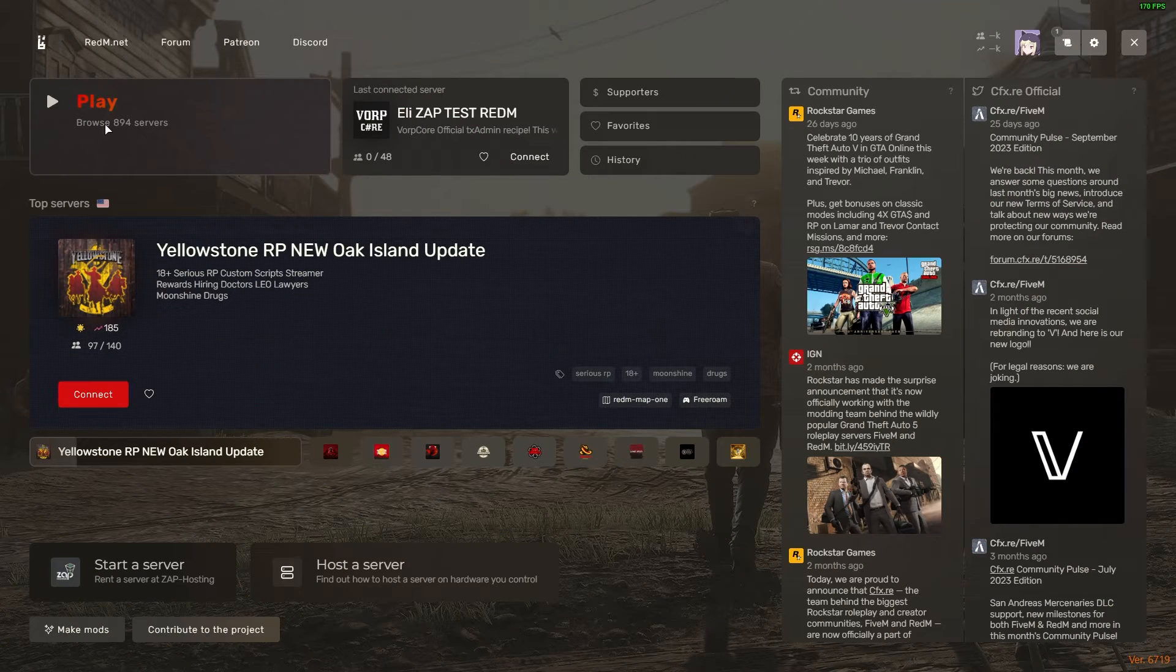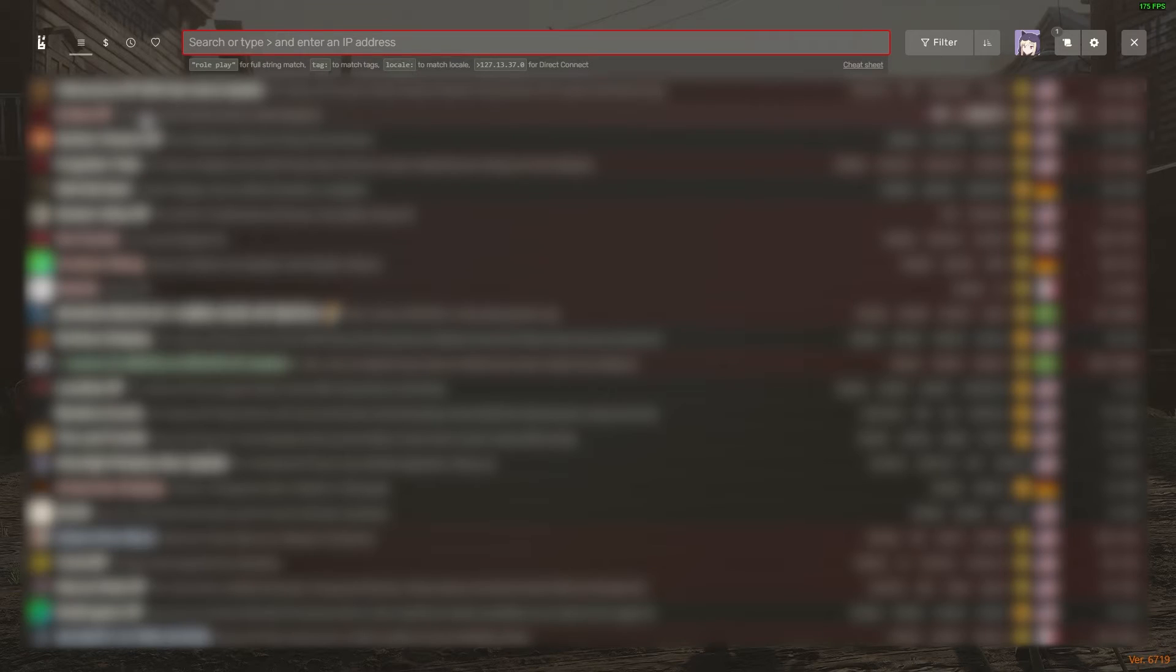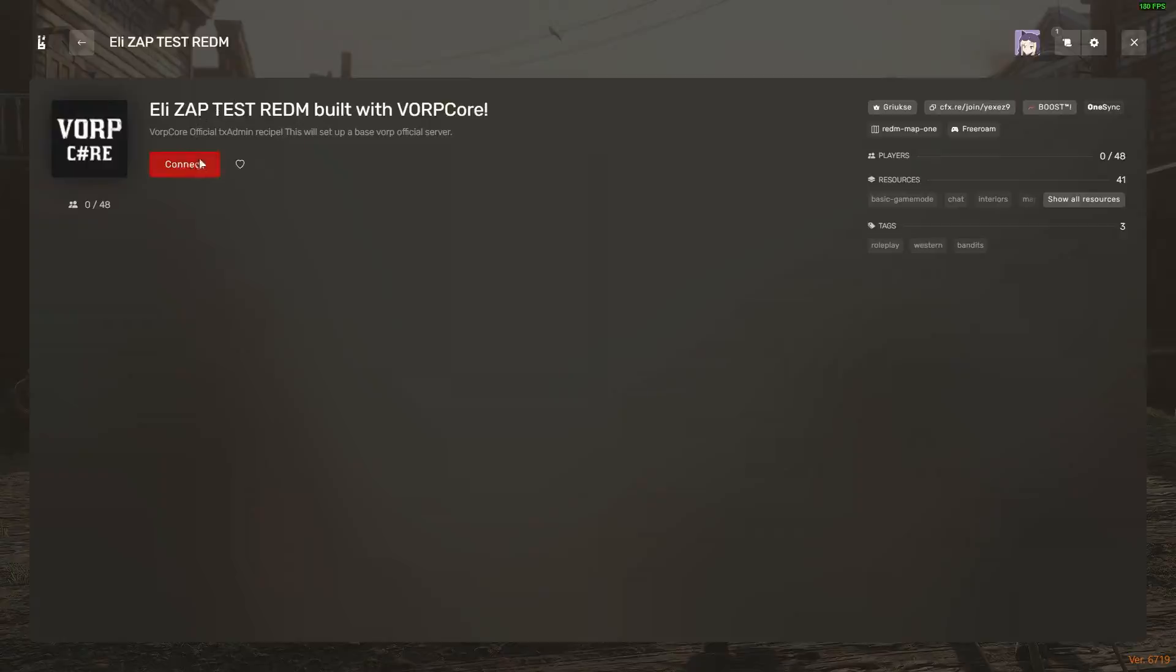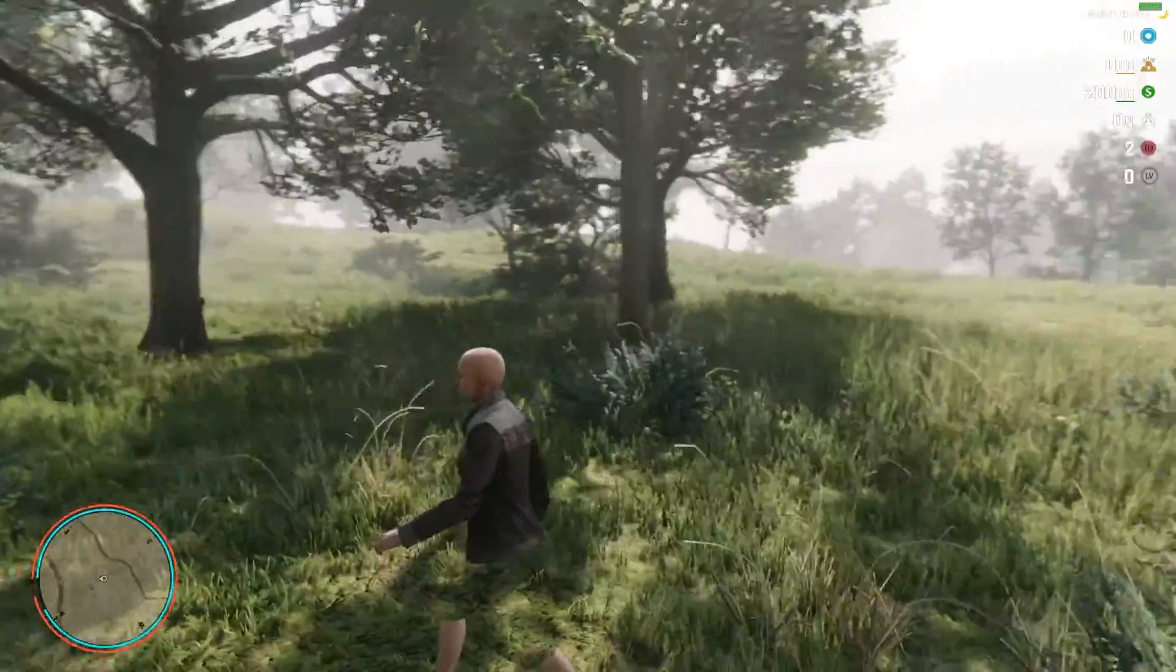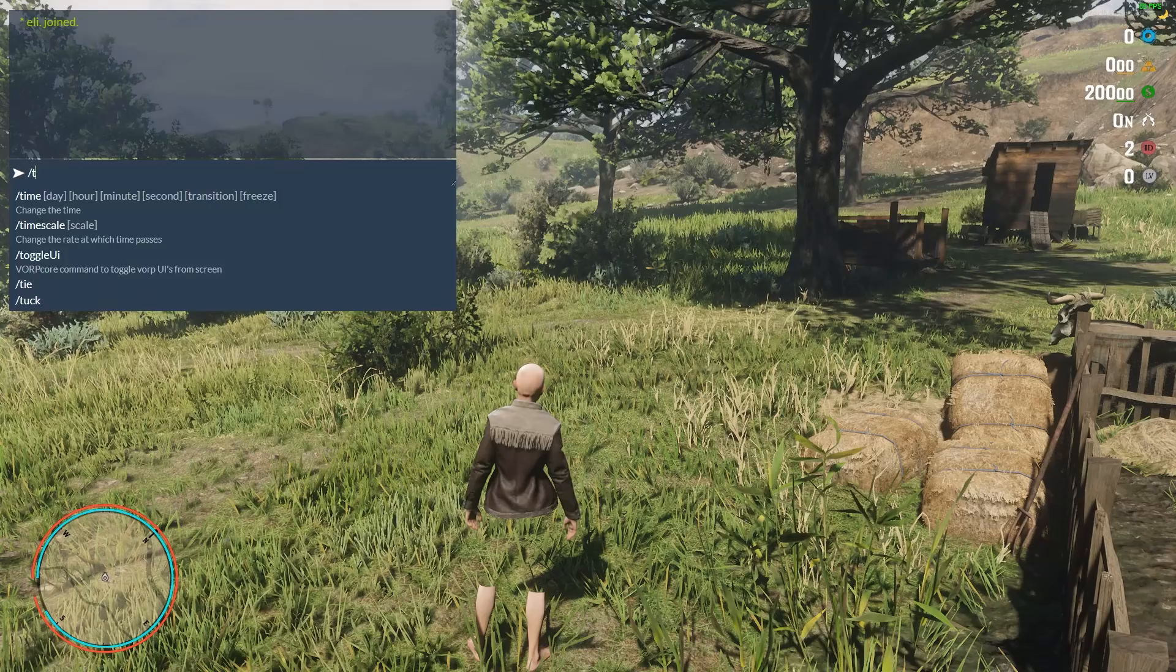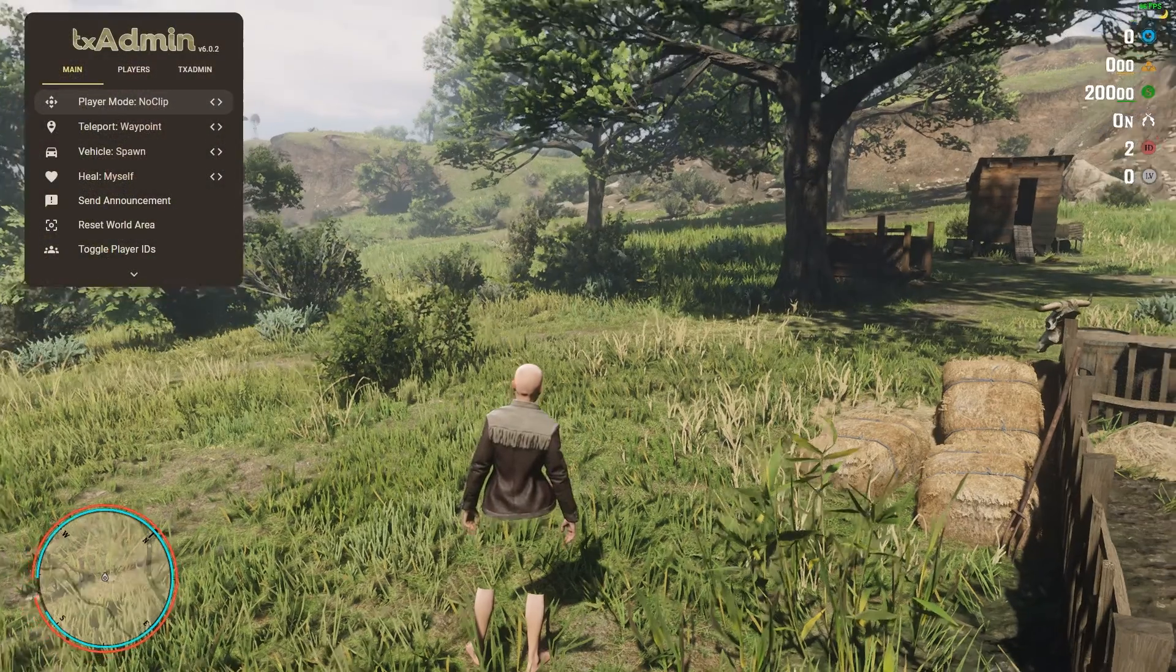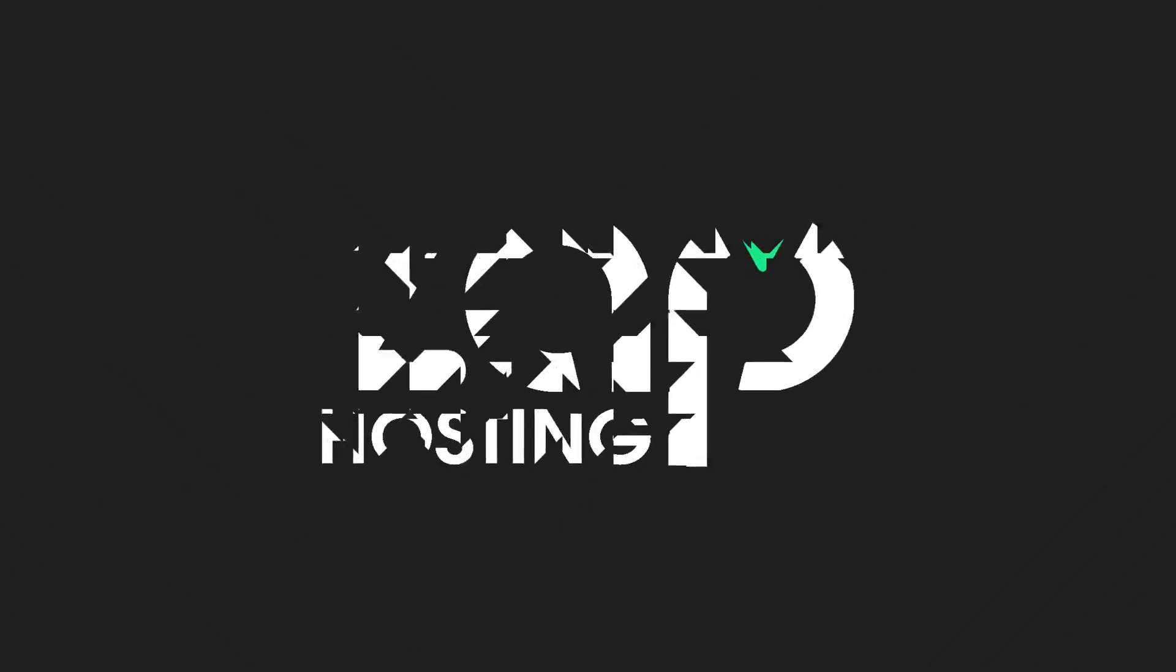Now, let's try joining the server. Simply launch your RedM on your PC. Click on play, in the search bar search for your server, select it and then click on connect. And as you can see, you have now successfully connected to your own RedM server and if you want to open TxAdmin, simply type the txadmin command in the chat. Enjoy!